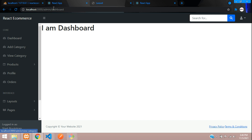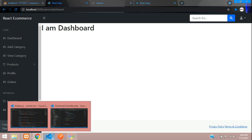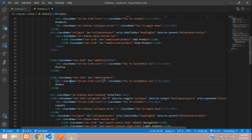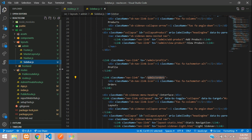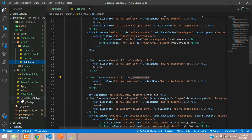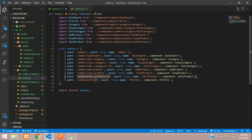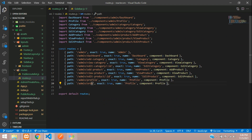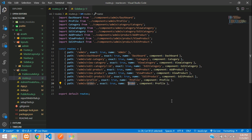Clicking the Orders link doesn't navigate yet because there's no URL defined. Let's move to routes.js and create an orders URL. Add a route for orders, name it 'order', and create a component called Order.